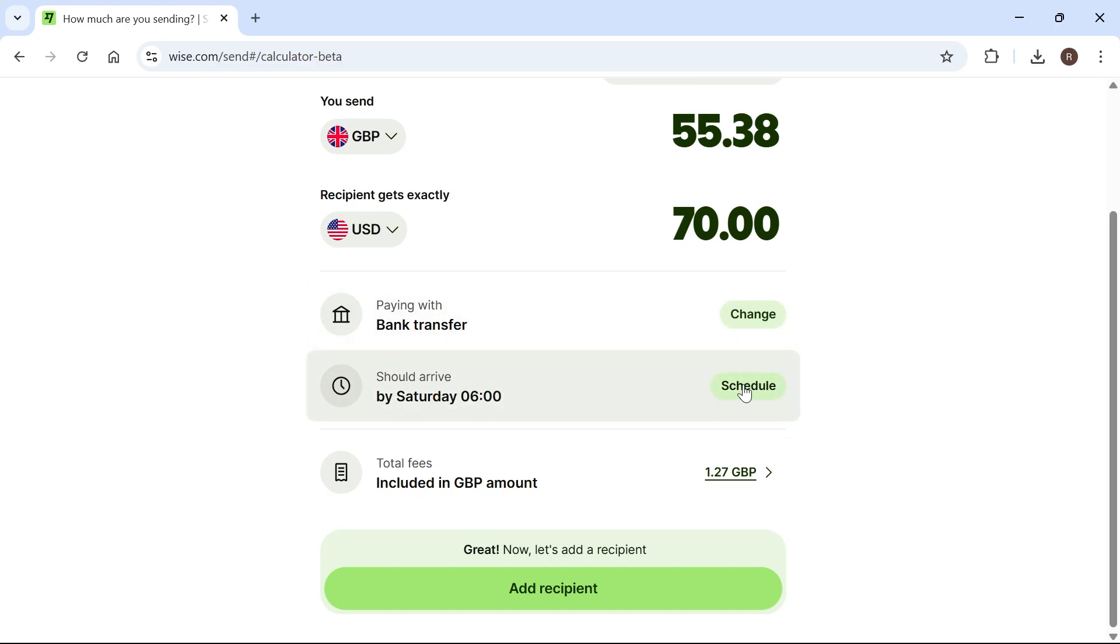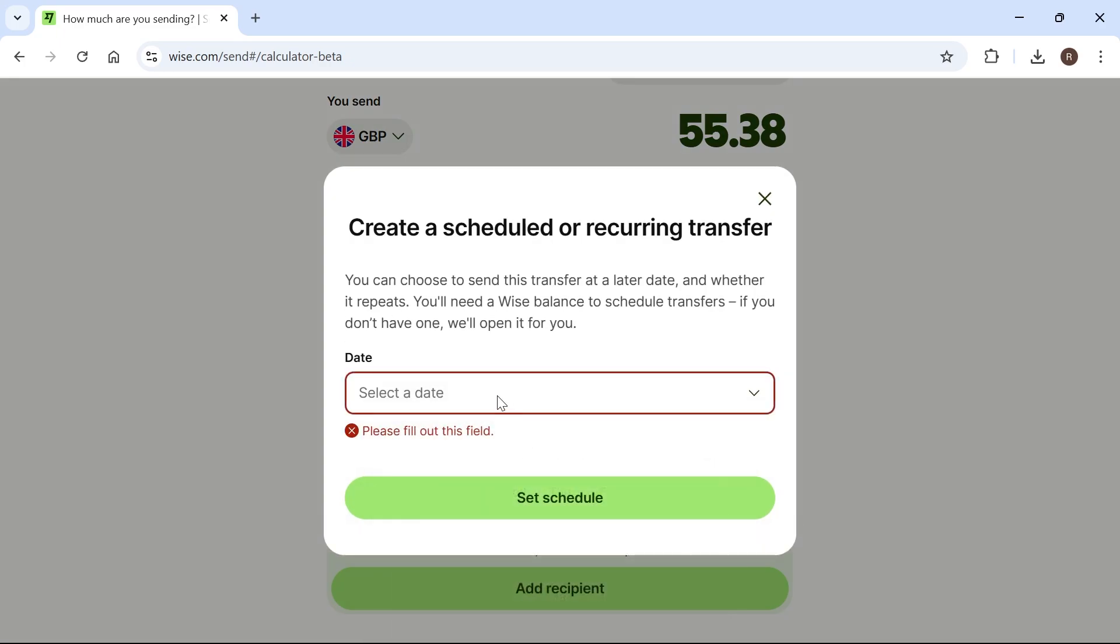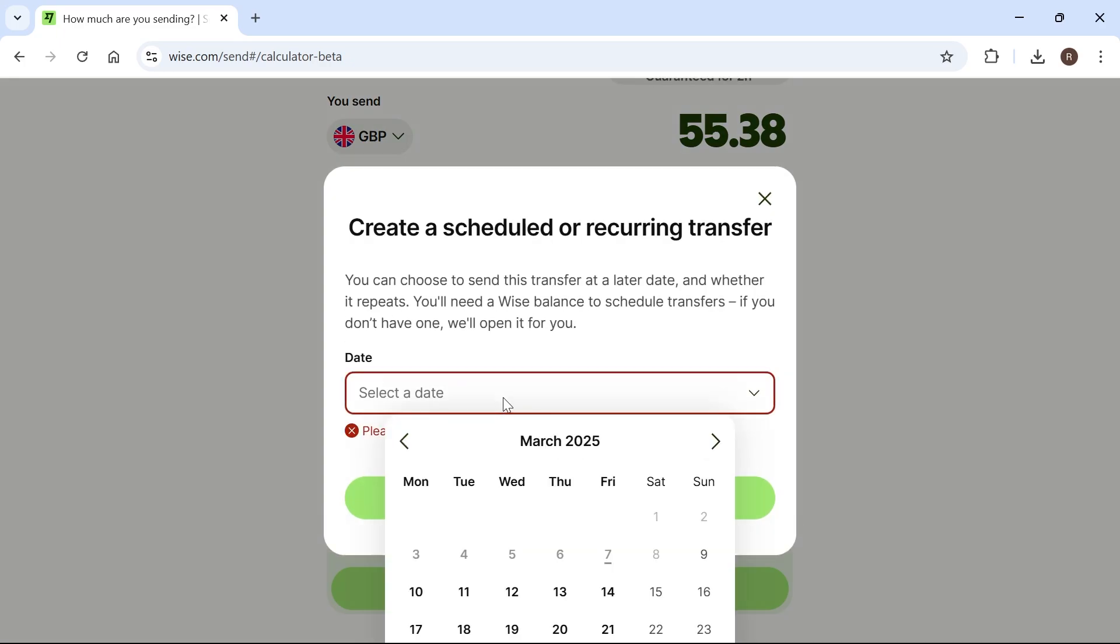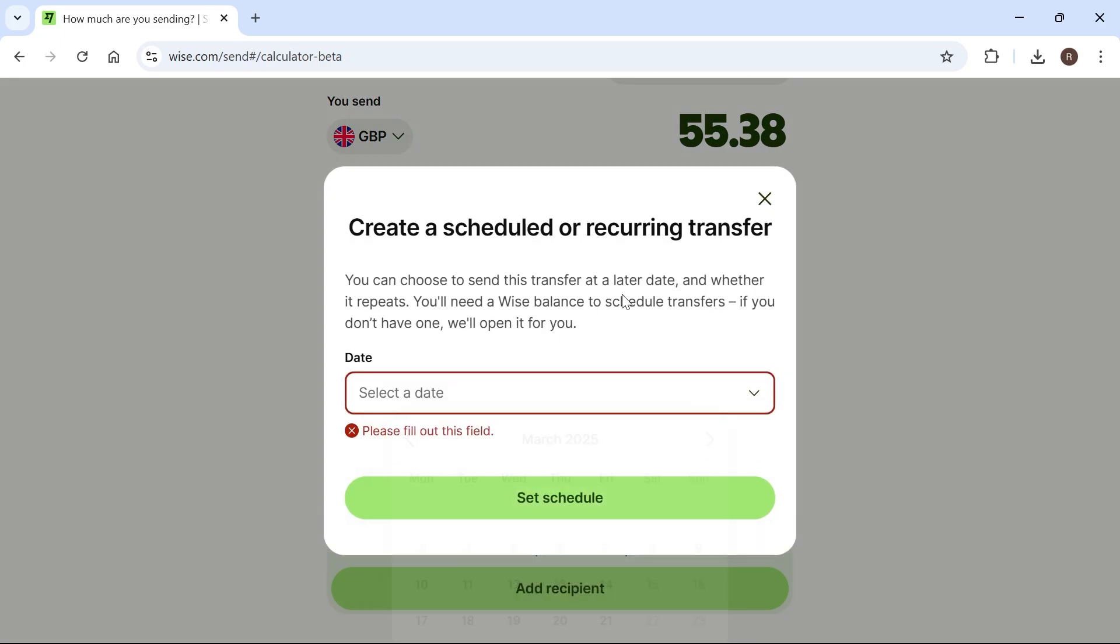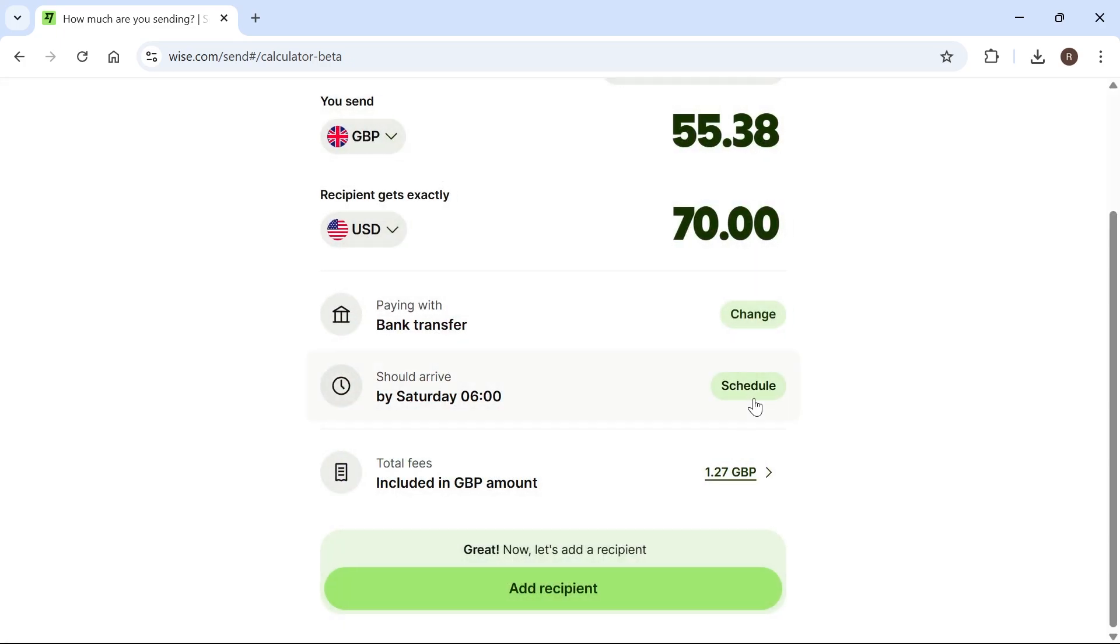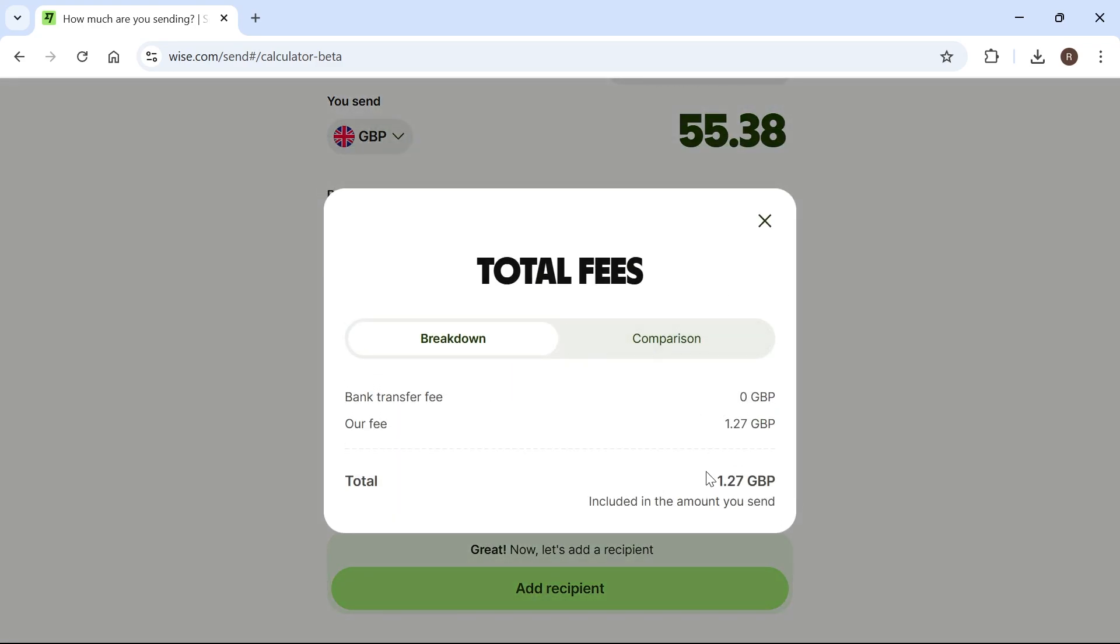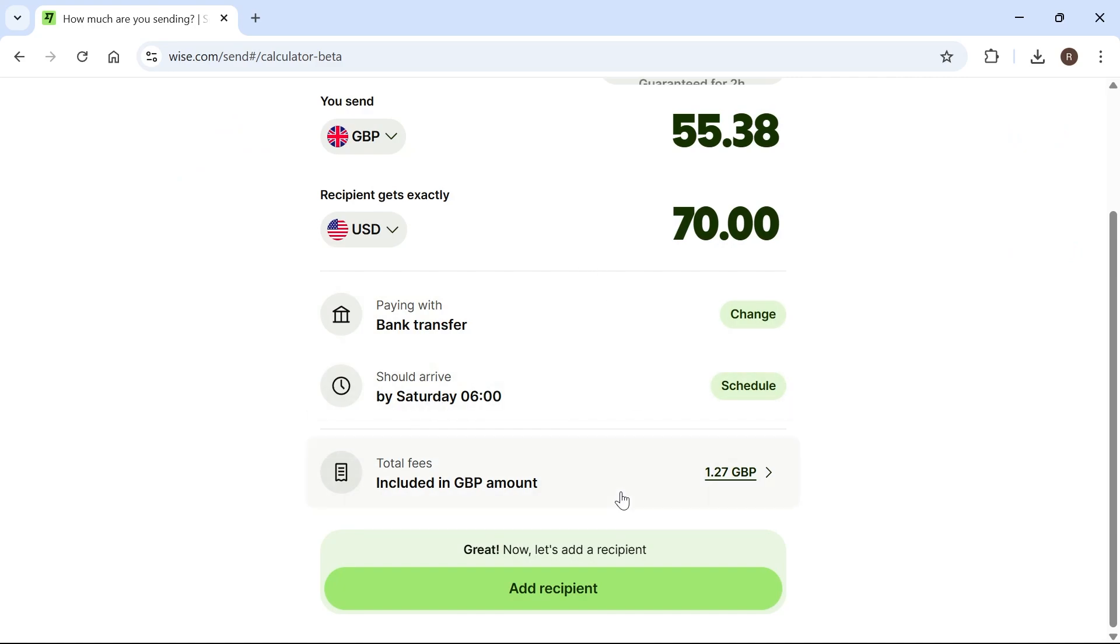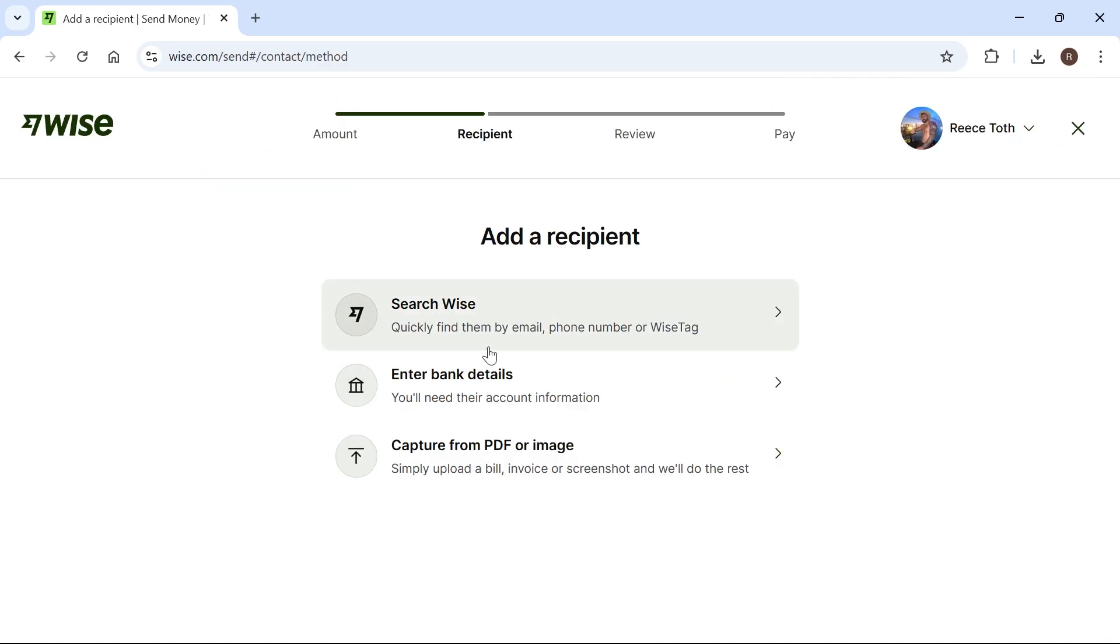If you want to schedule the payment, you can click on the schedule button and set it so the payment arrives on a certain date. I'm just going to leave this so it sends instantly. If we click on total fees, you can see how much we're being charged for this transaction. Once you're happy with all of this, click on add recipient.